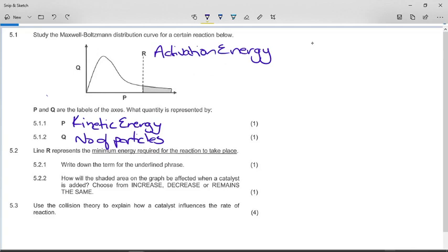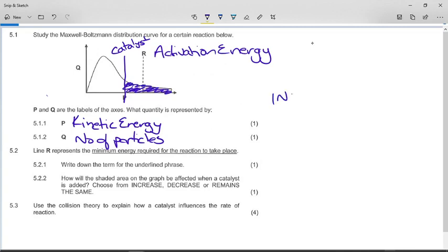If you know your stuff, you'll know that if we put in a catalyst, what happens is the activation energy decreases. If I add the catalyst, it'll drop the activation energy to somewhere lower, and all of a sudden the particles having the activation energy or greater will increase. So the shaded area on the graph will increase.